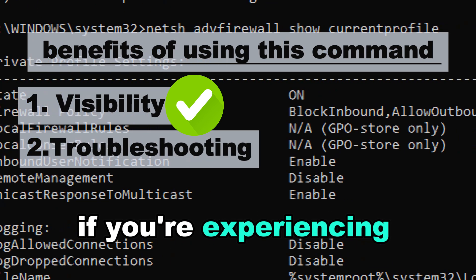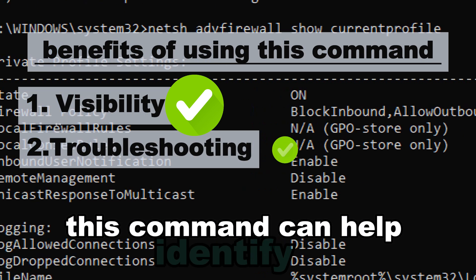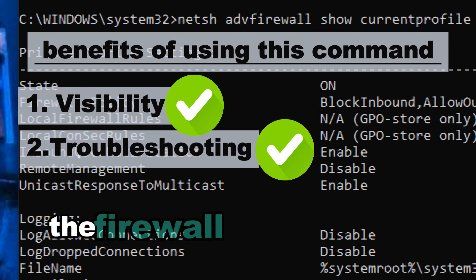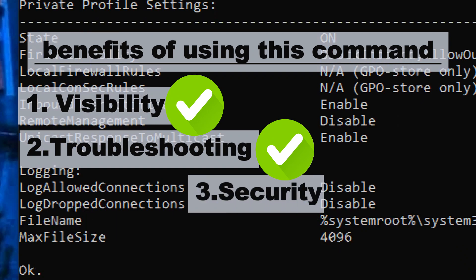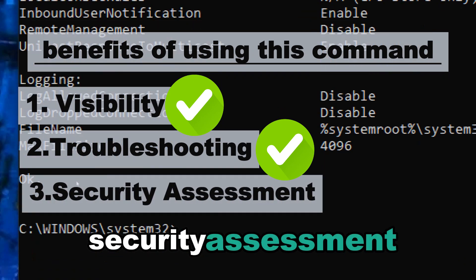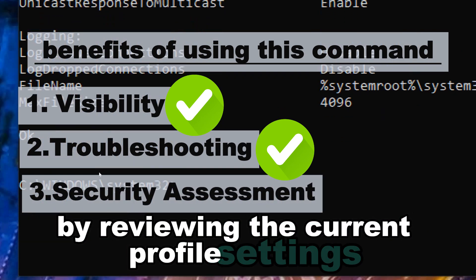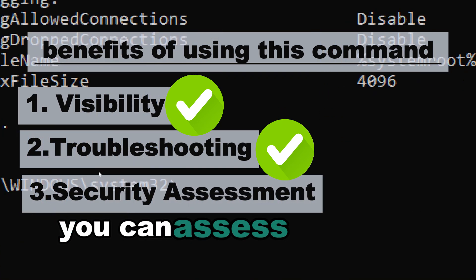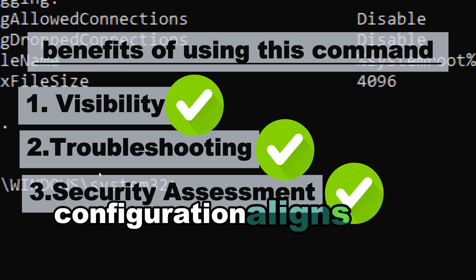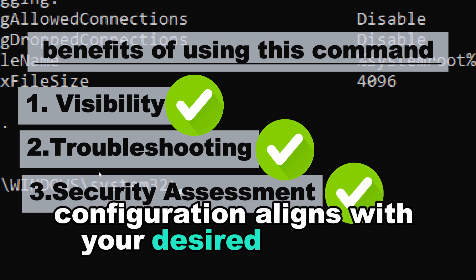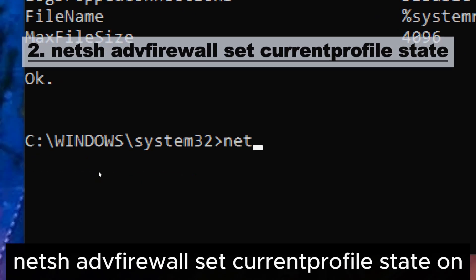Troubleshooting: if you're experiencing network issues, this command can help identify if the firewall settings could be the cause. Security assessment: by reviewing the current profile settings, you can assess whether your firewall's configuration aligns with your desired security level.